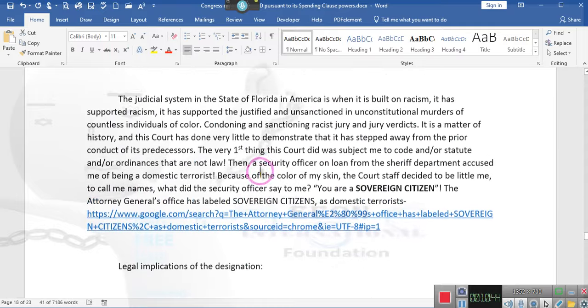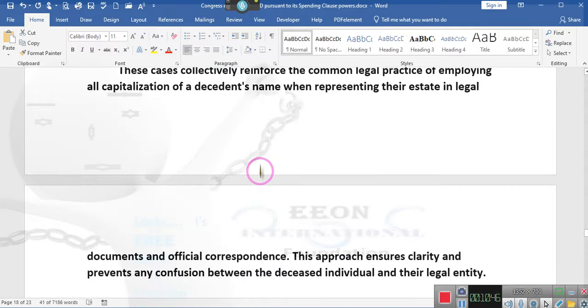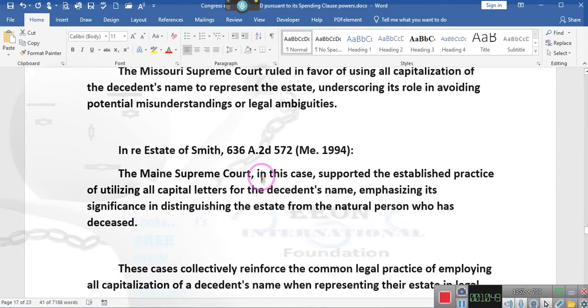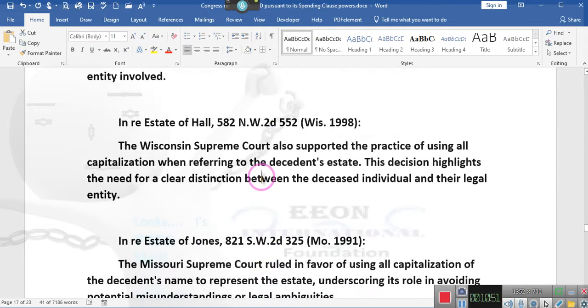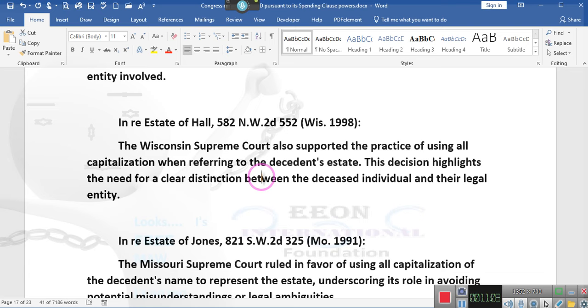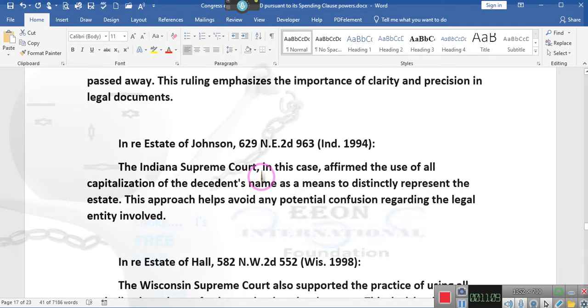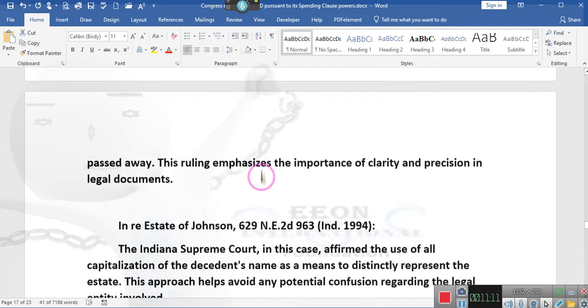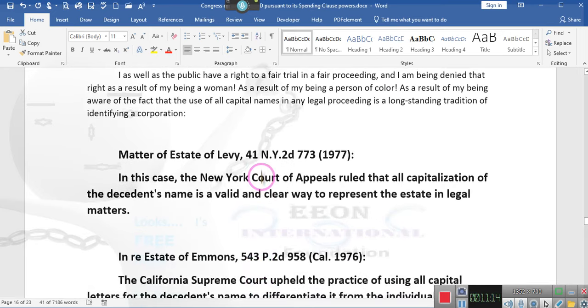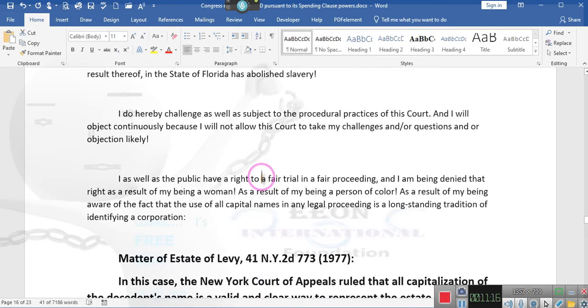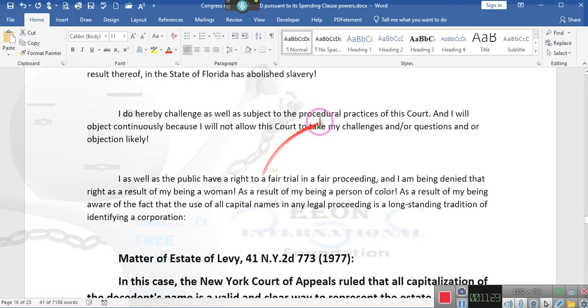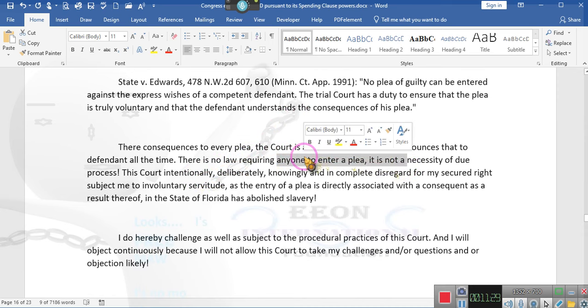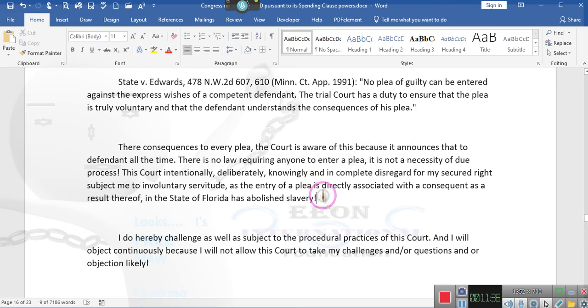Calling somebody a sovereign citizen? That's the first thing they want to say. Y'all can challenge that because they're not allowed to call you a terrorist on the public record or even off the public record. That is libel and slander. If you've not been convicted of such, and they cannot convict you of being a sovereign citizen because there's no law, they don't have the jurisdiction. If they call you a sovereign citizen, then get them for libel and slander. Then go after the bond.